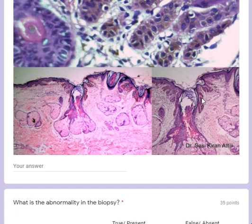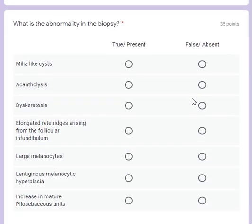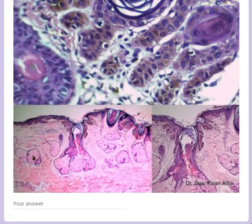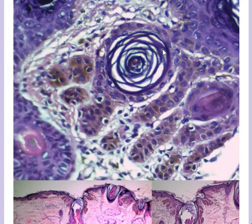This is a typical picture of Dowling-Degos disease, particularly the follicular variant. In the non-follicular variant, you also see these sort of elongated rete ridges, but they're not restricted to the infundibulum. The abnormality seen here in this biopsy includes what you're also seeing: milia-like cysts.